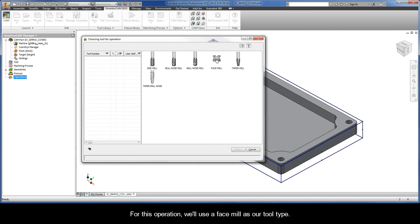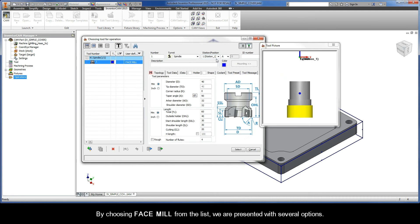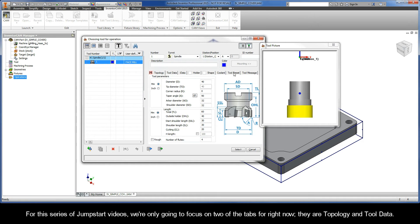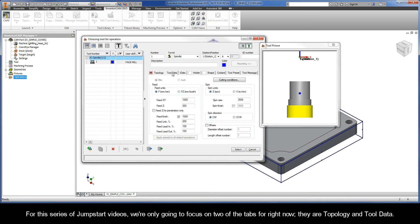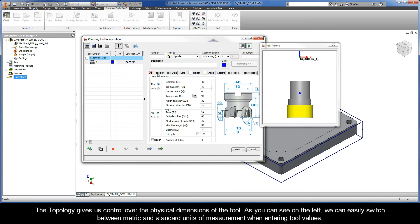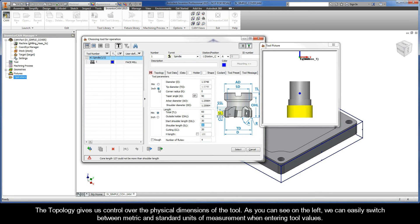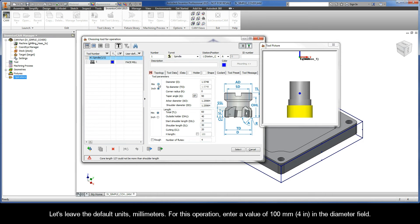For this operation, we'll use a face mill as our tool type. By choosing face mill from the list, we are presented with several options. For this series of jumpstart videos, we're only going to focus on two of the tabs for right now: topology and tool data. The topology gives us control over the physical dimensions of the tool. As you can see on the left, we can easily switch between metric and standard units of measurement when entering tool values.